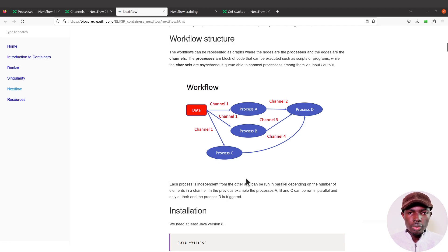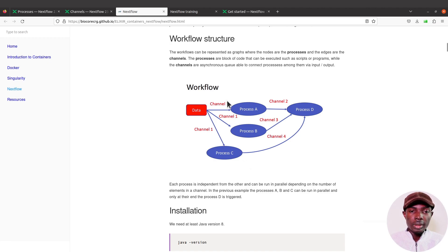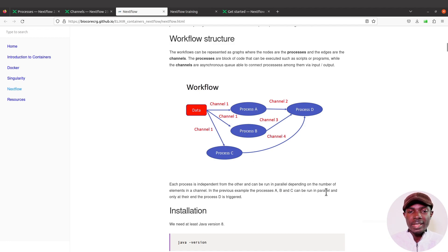A typical Nextflow script comprises of resources, and then you can also have channels. So we have processes and channels. Processes are the tasks.